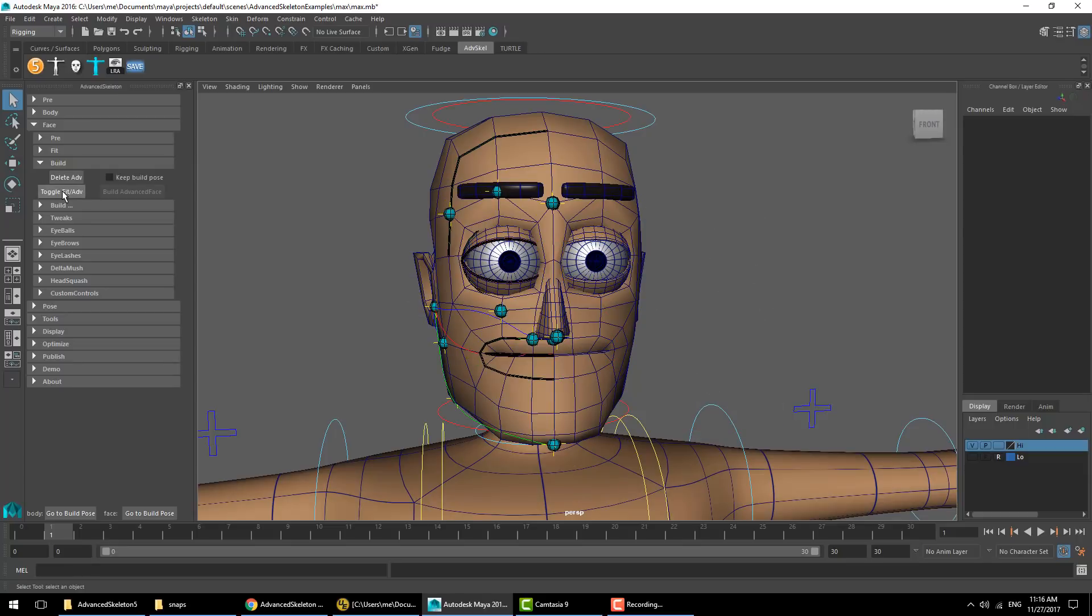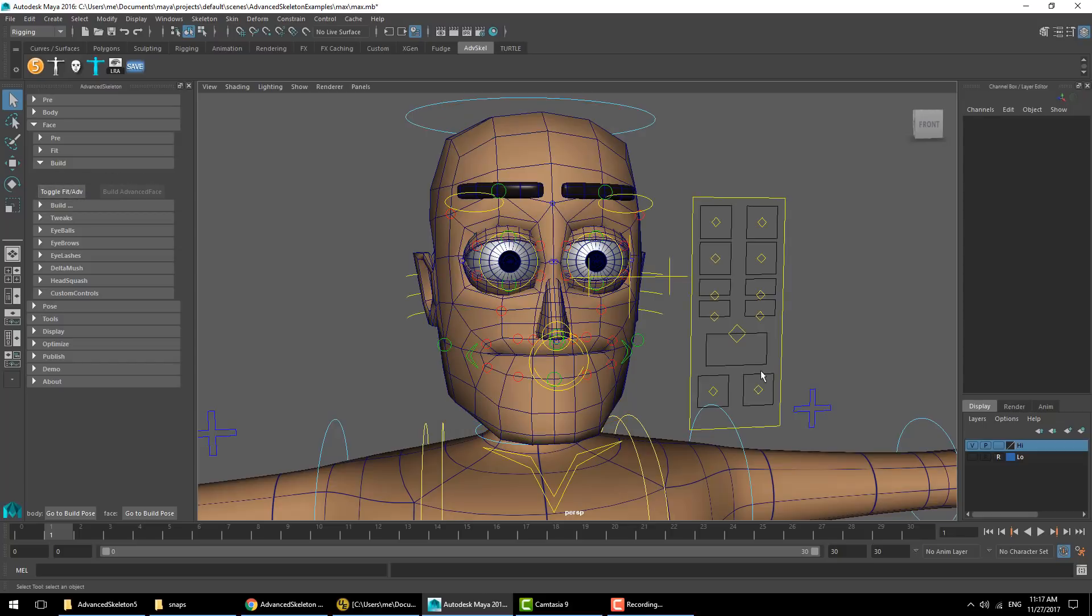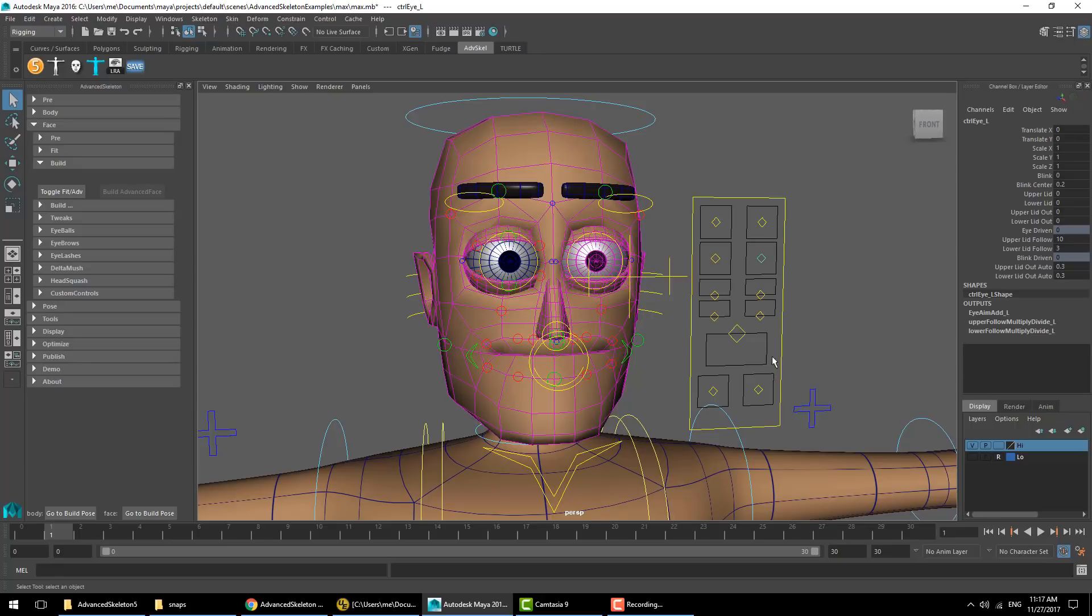What we can do here is delete the entire face setup and build a new one. There's an option to keep build pose. Let me explain what that does by going back into the full face setup and looking at an example where you might want to keep build pose.